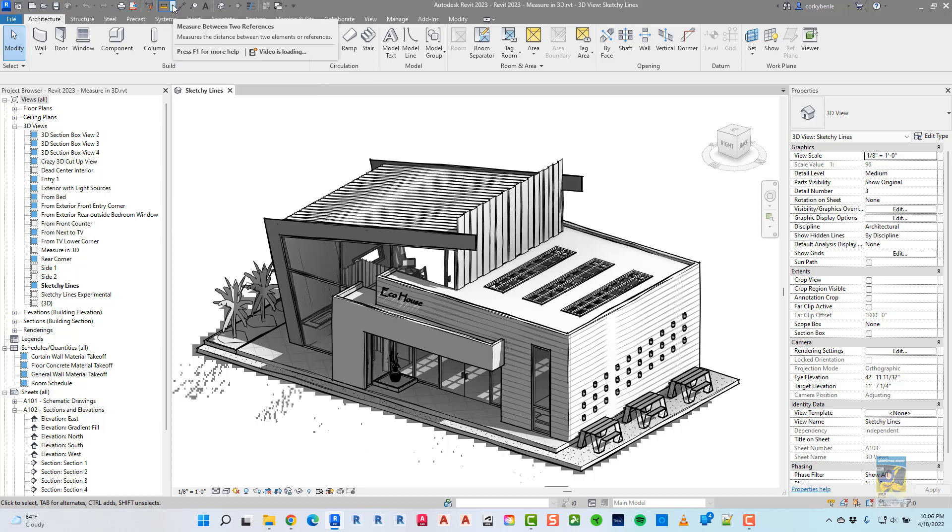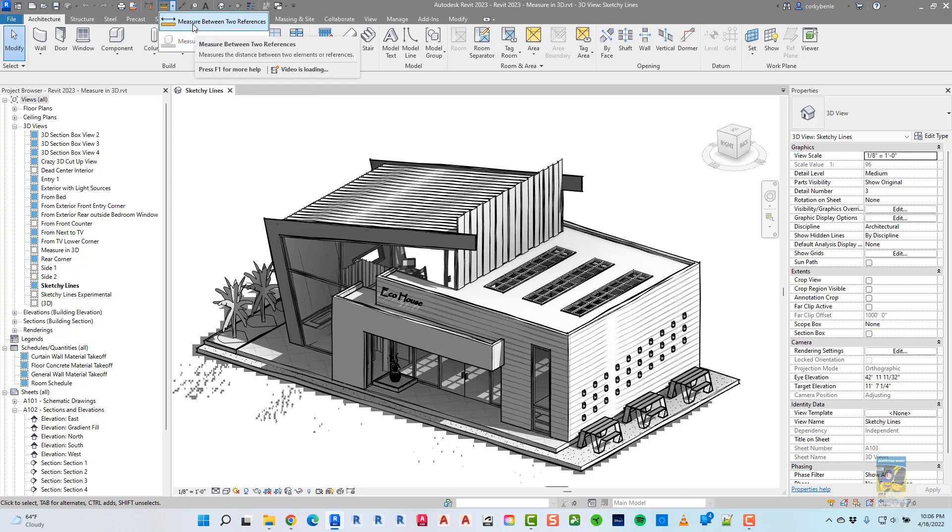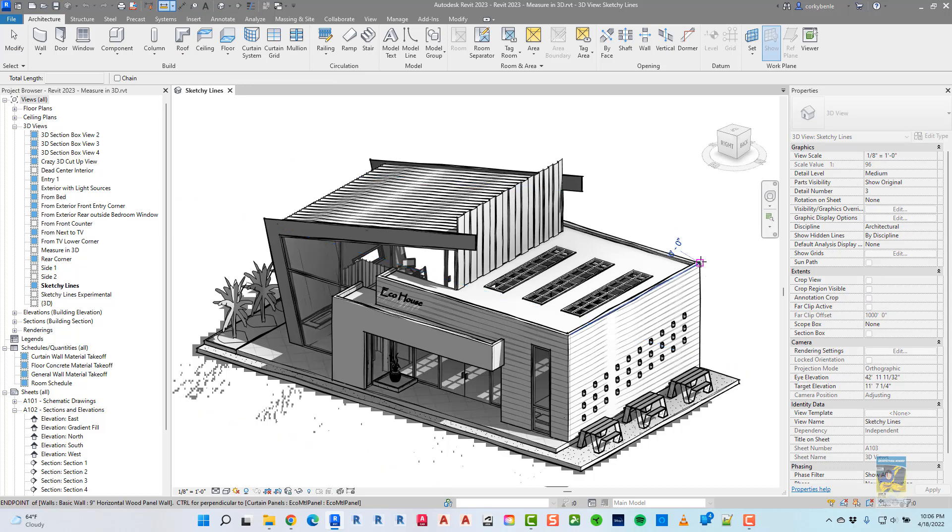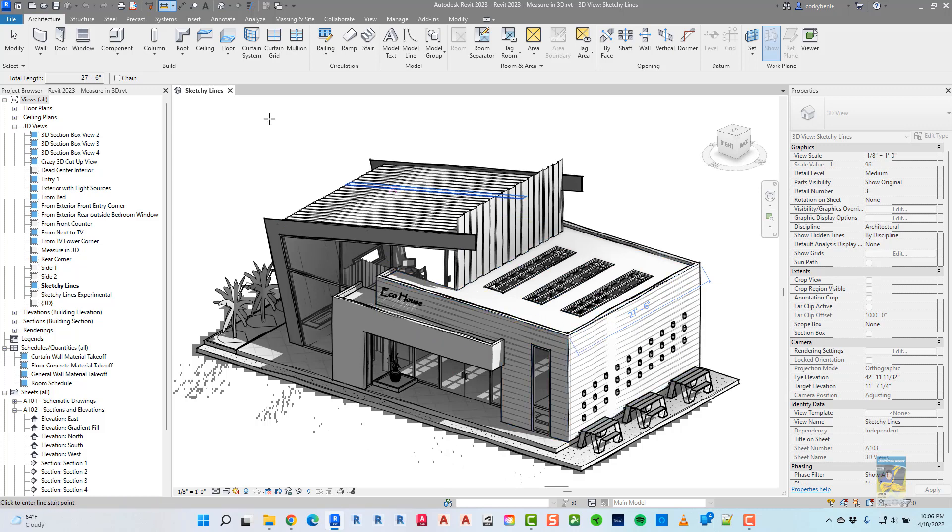If I click the little black arrow, I can choose one or the other. I'm going to click Measure between two references, and I can pick any point that I want, say for example here to here, and it measures it as 27 feet 6 inches.